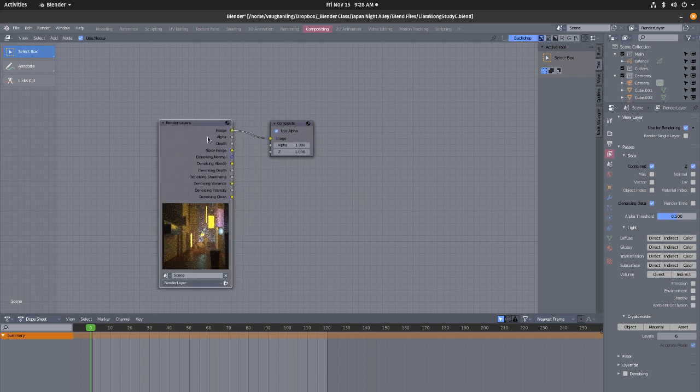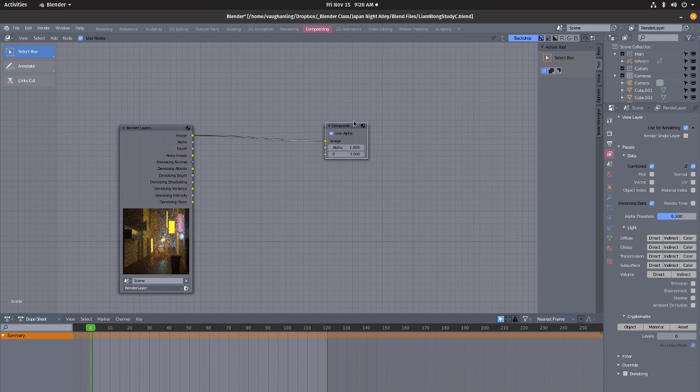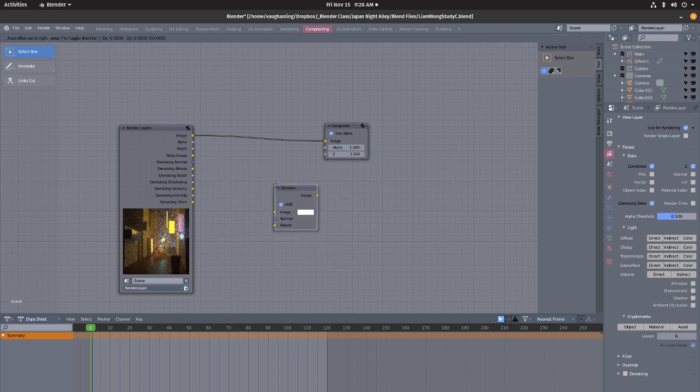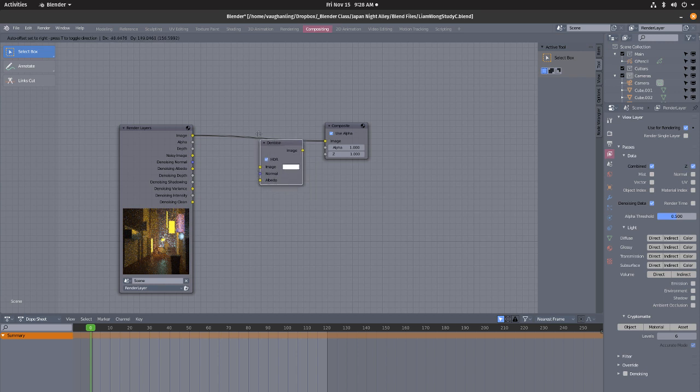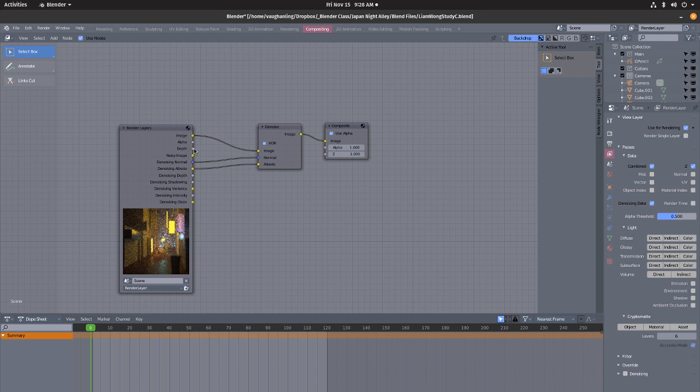So next we're going to get this thing, go shift A in here and you can search for denoise, enter, and plug it right here. And then the denoising normal goes into this denoise normal and the denoise albedo goes here. I think that's it for now.